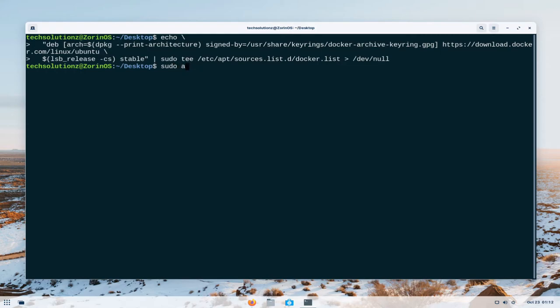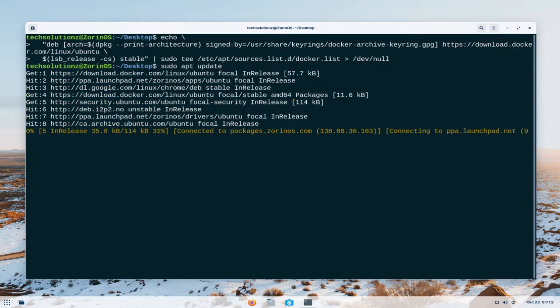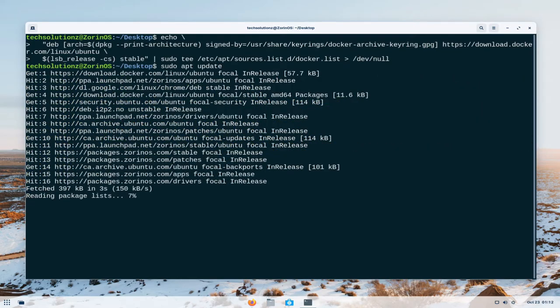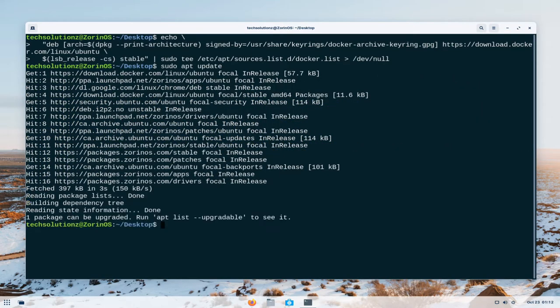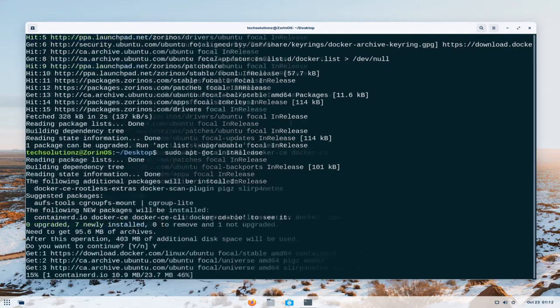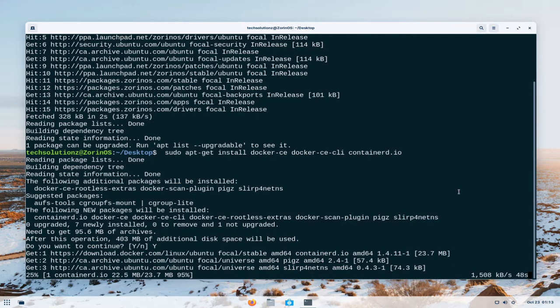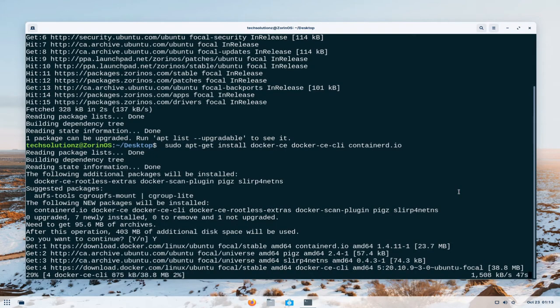Once again run apt update to update the newly added Docker sources. Now you can install Docker with apt-get install command. This may take a while to download and install the required Docker components on your Zorin OS. So have patience.